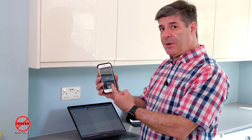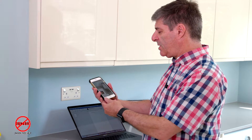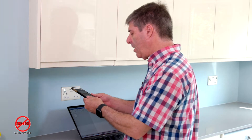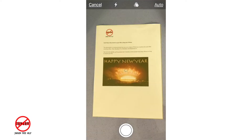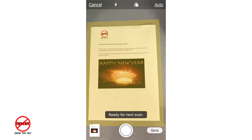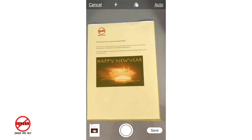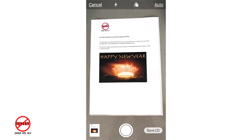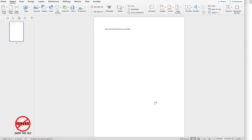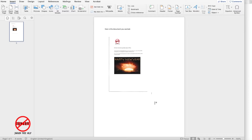Then the camera comes up on the iPhone just like that. If I hold it over the document, you'll see it detects it and takes a snapshot. I press Save — oh, it's actually done it twice — and you'll then see it immediately comes up on your Word document.